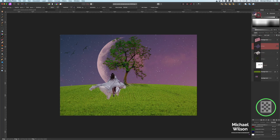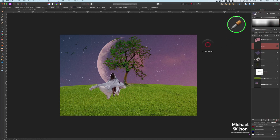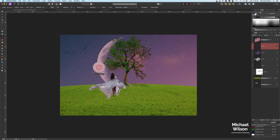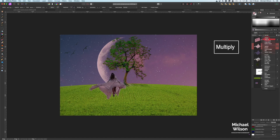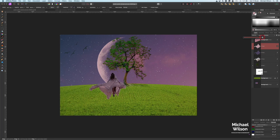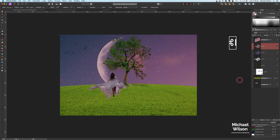Let's grab another pixel layer and pick a nice light color from the moon in the picture. Activate that color, make sure we're on our new pixel layer, and color our model in. Let's change the blend mode on that to multiply and bring the opacity down to 50. Now get rid of the marching ants and we've got our model blending in a little bit better.